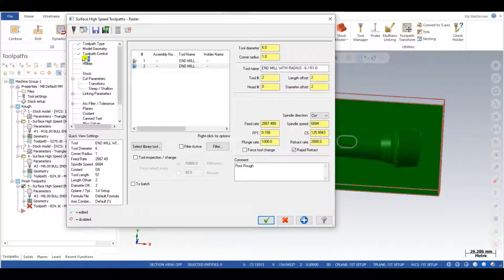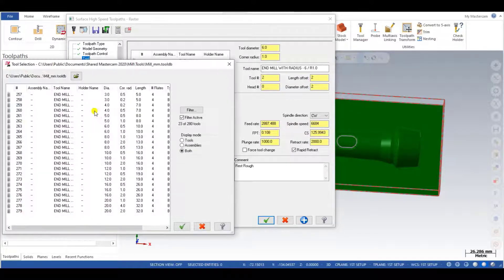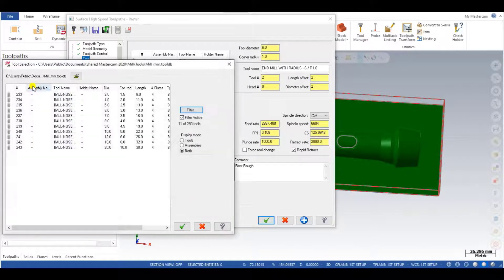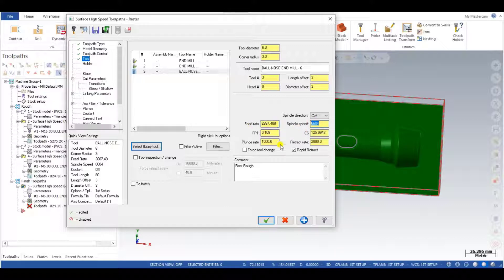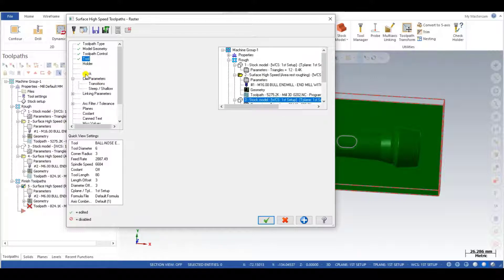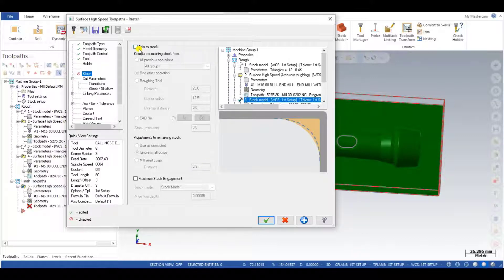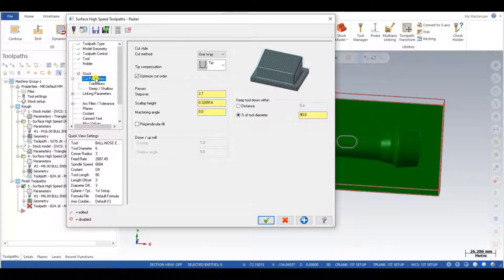The next step is selecting my tool. I go to the tool library and for a finishing toolpath I choose a ball nose tool — a 6mm ball nose for raster milling. I input feed and spindle speed as per the workpiece material and tool. I also input a comment: 'finish raster'. Then I go to stock settings and uncheck roughing operation since I am going to use my finishing operation, not roughing.